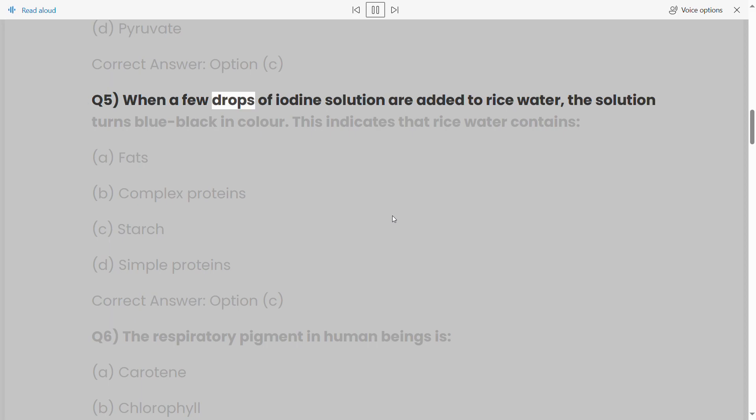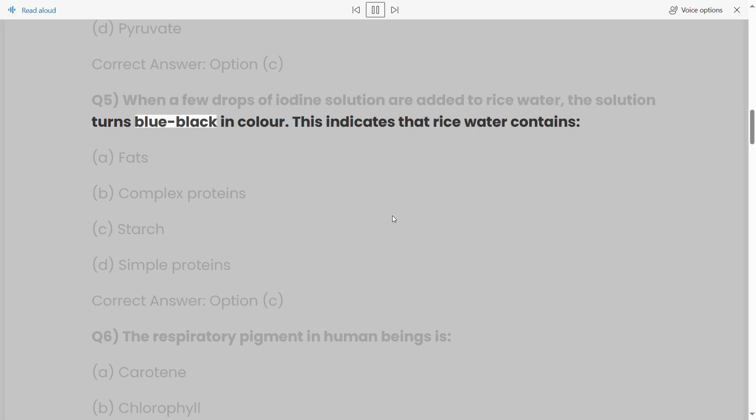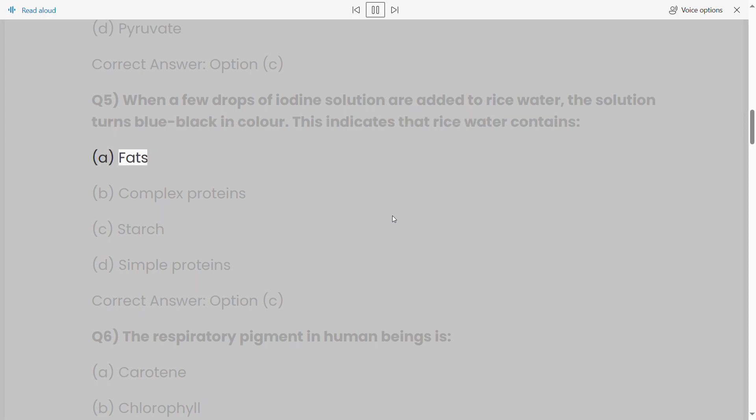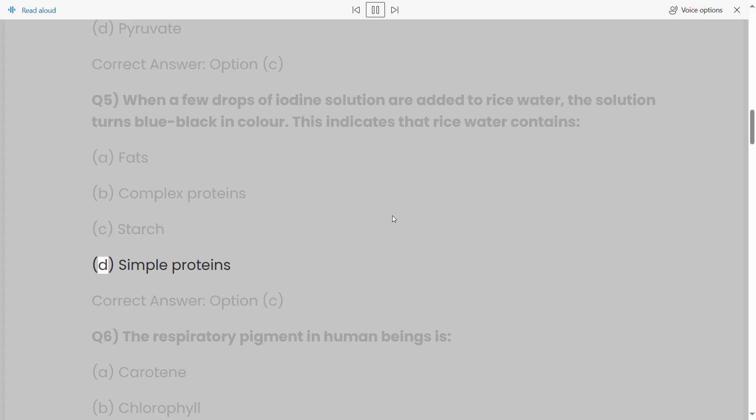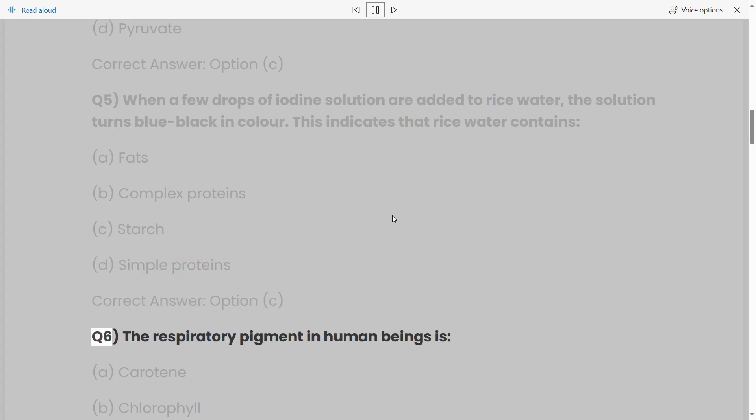Q5: When a few drops of iodine solution are added to rice water, the solution turns blue-black in color. This indicates that rice water contains: (a) fats, (b) complex proteins, (c) starch, (d) simple proteins. Correct answer: option (c).